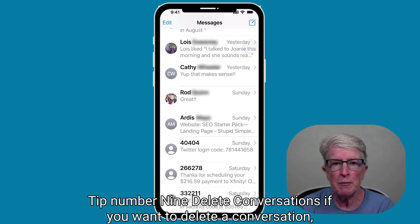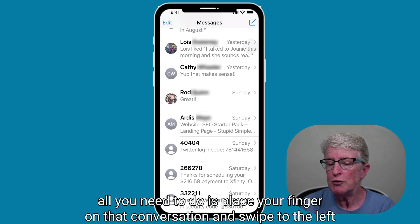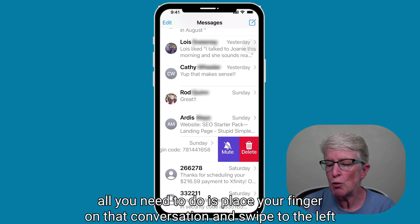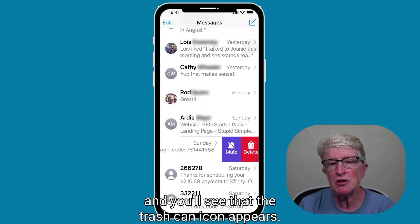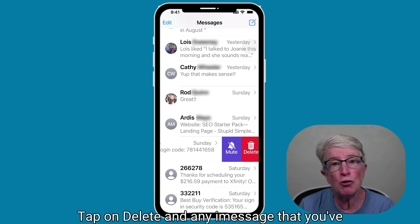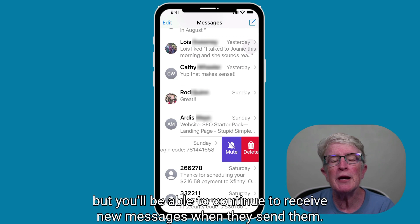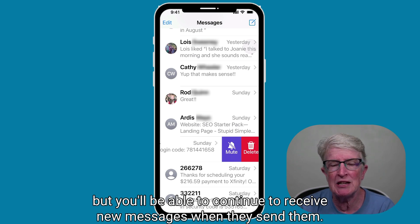Tip number nine: delete conversations. If you want to delete a conversation, all you need to do is place your finger on that conversation and swipe to the left, and you'll see the trash can icon appears. Tap on delete, and any messages you've received from that individual up to this point will be deleted, but you'll be able to continue to receive new messages when they send them.